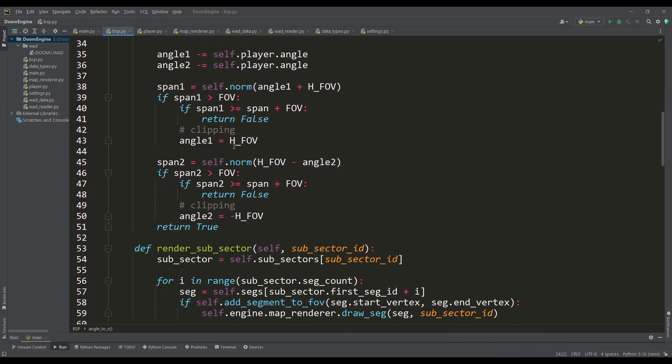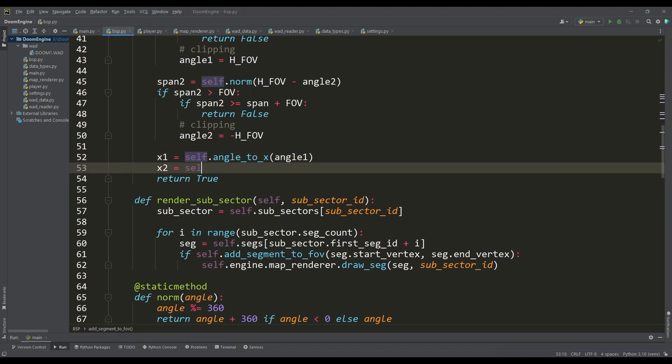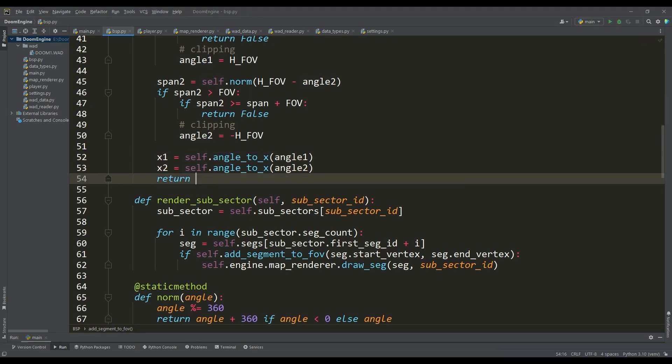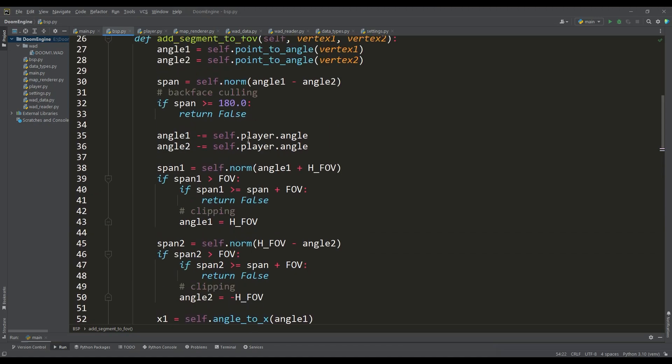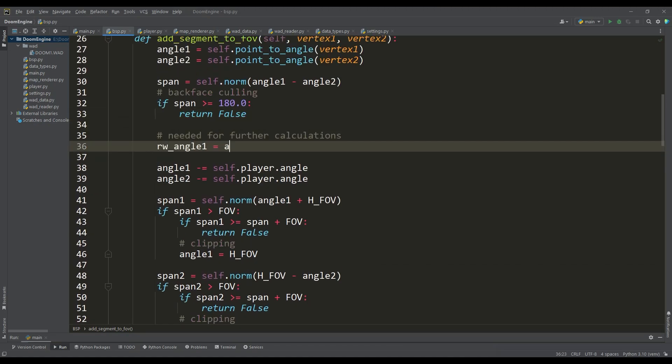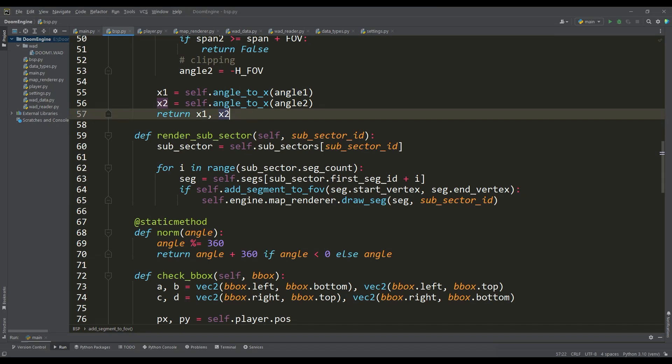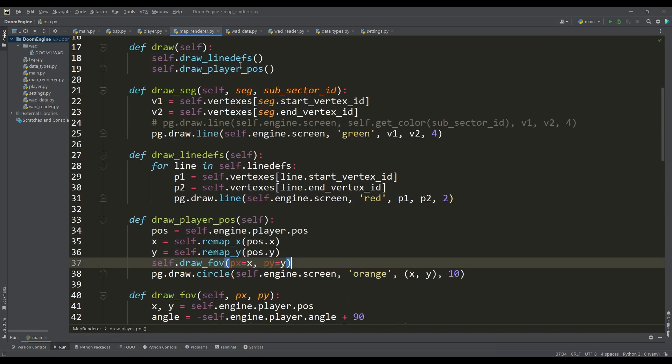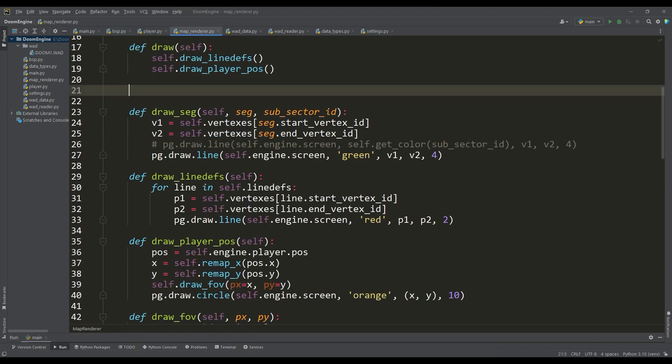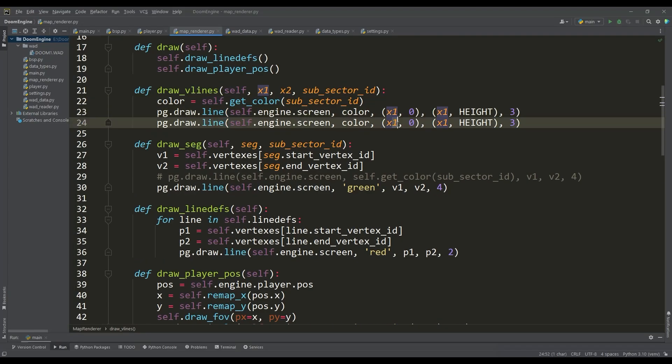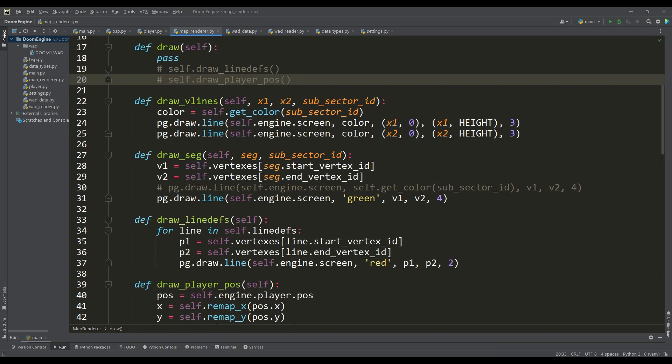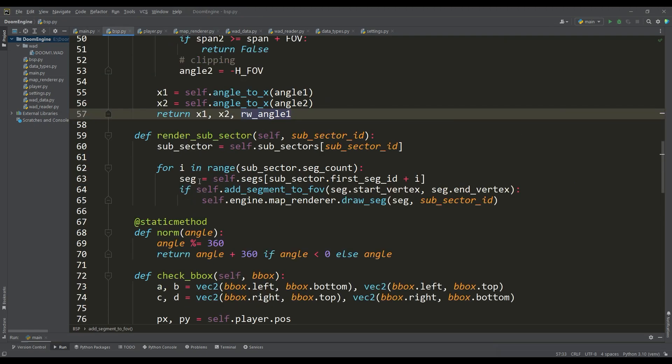Then using this method we will find the projection of the coordinates of the vertices on the screen. By the way for further calculations we need the value of the angle to the first vertex of the segment so this method will return three values. Of course it's very interesting to see what we got so let's write a method to visualize the result.